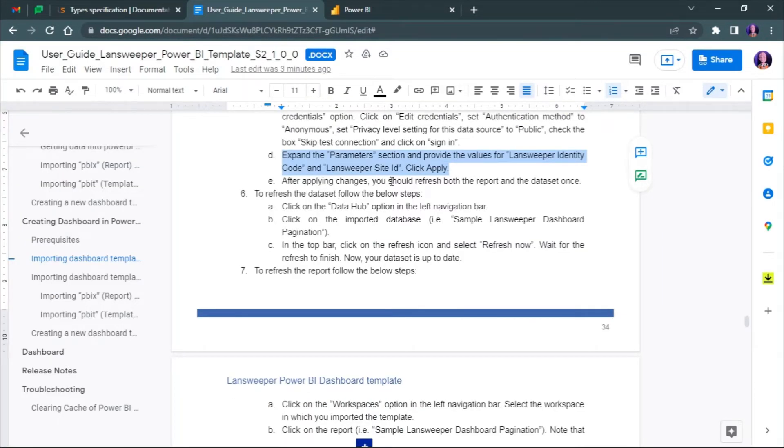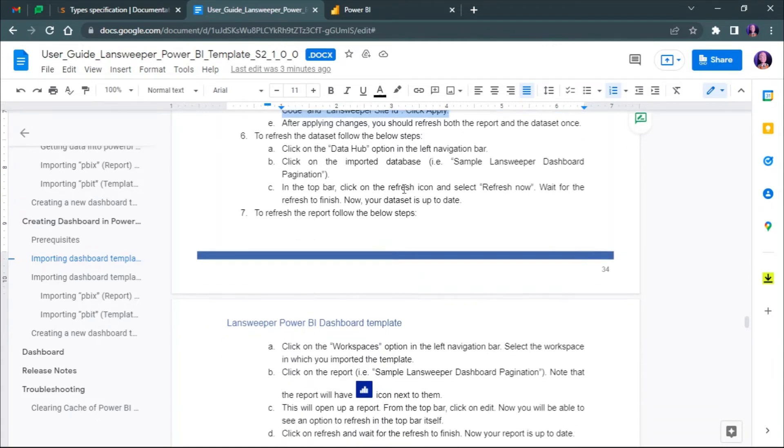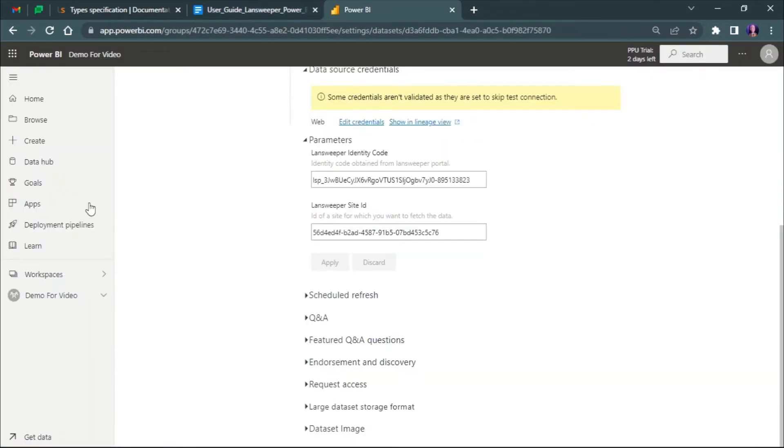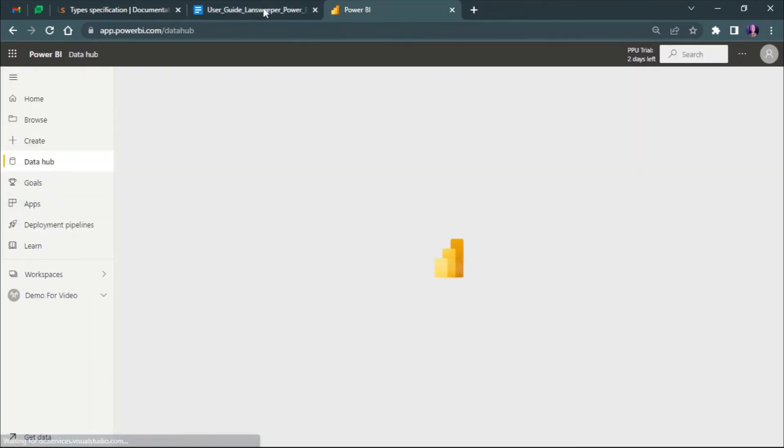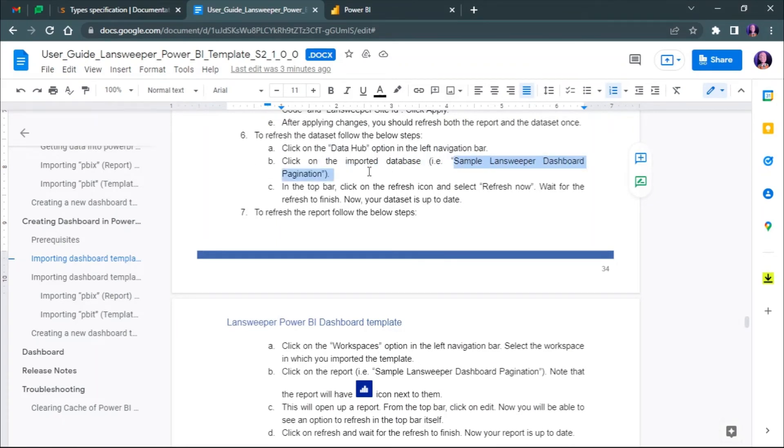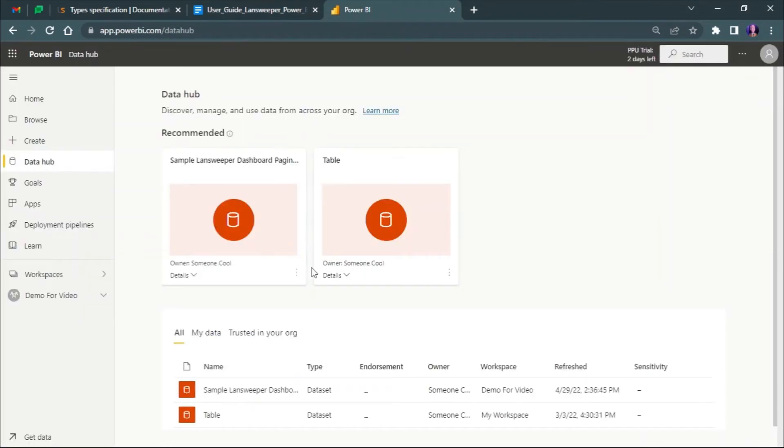Now after the changes have been applied, let's refresh the data set. For the data option in the left navigation bar, click the imported data set which was sample Landsweeper dashboard pagination PBIT.